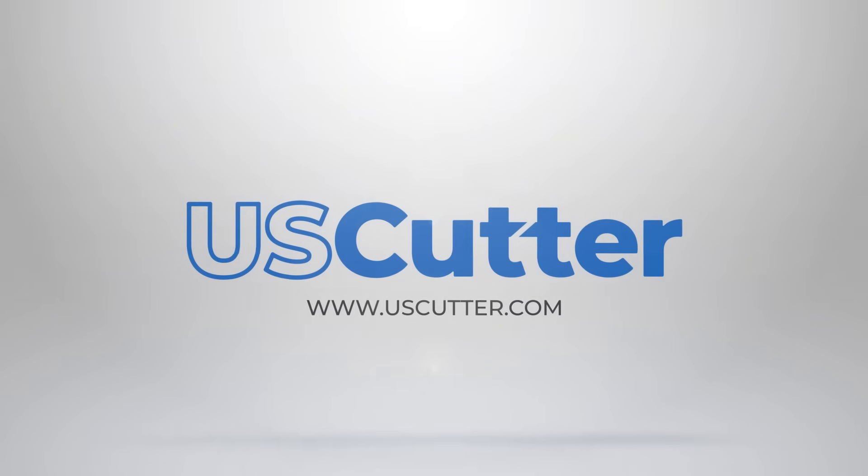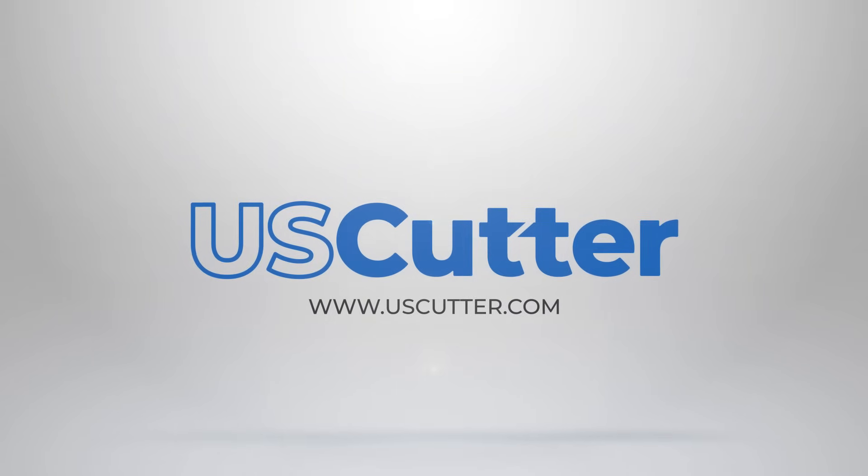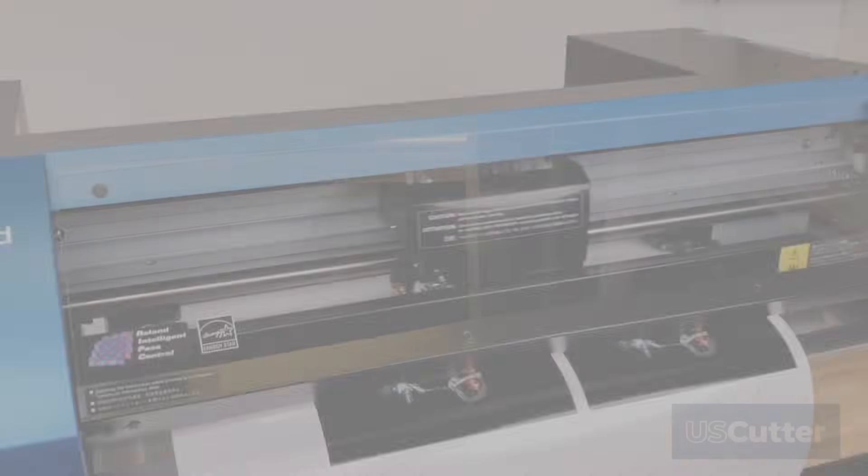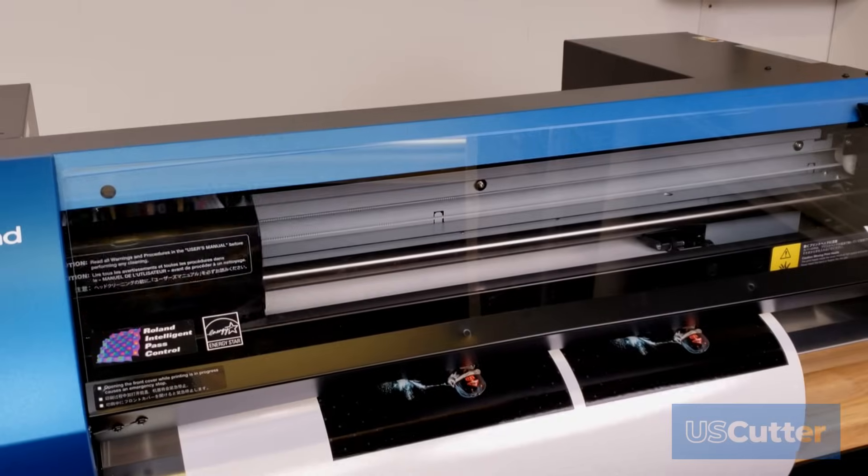Hello and welcome. I'm Josh with US Cutter and today we're going to be taking a look at the Roland BN20.